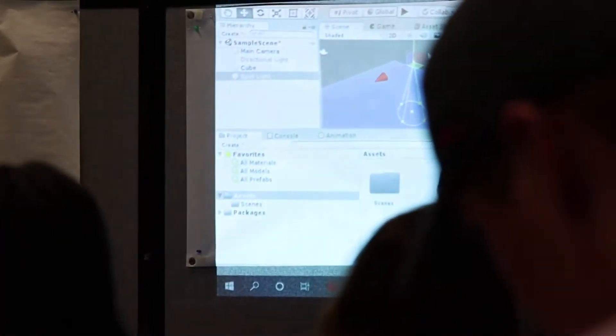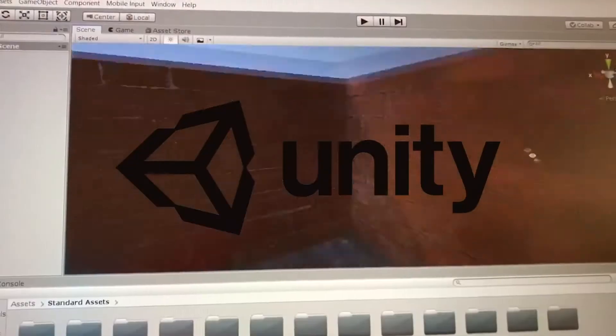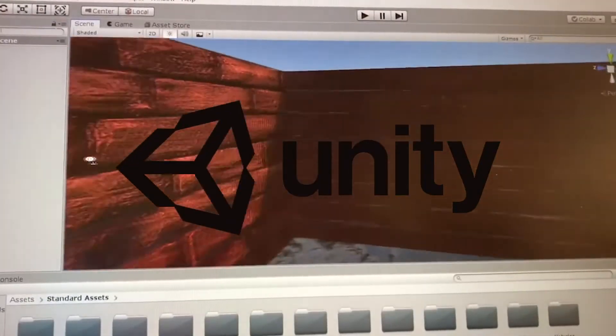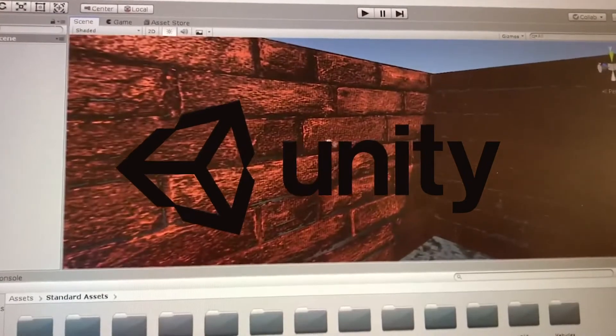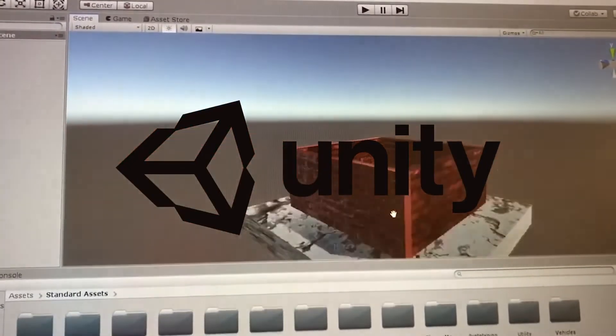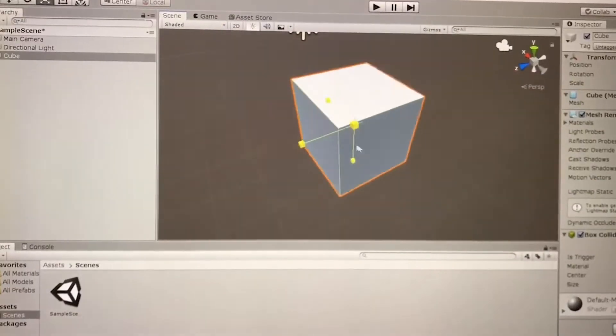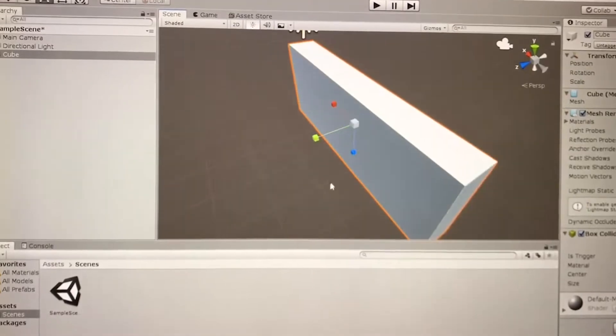The Unity Project Group allows students to learn the fundamentals of creating with the Unity Game Engine. The Unity Game Engine is a free software that allows users to create their own video games, animations, or models.